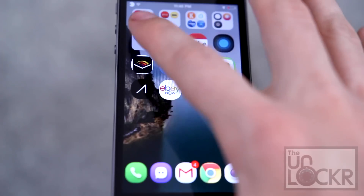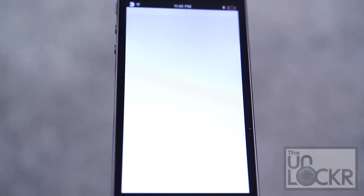Guys, first you must be jailbroken. If you aren't, please click the link below to head to the video on how to jailbreak your device. Finish that and then you can come back to this procedure to continue.